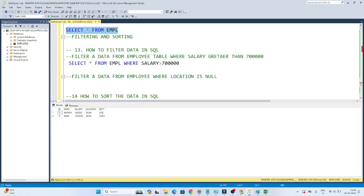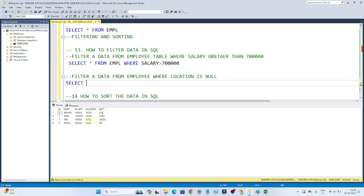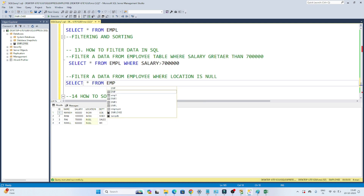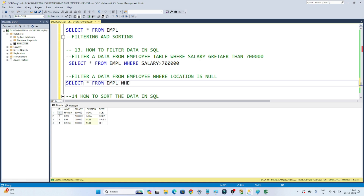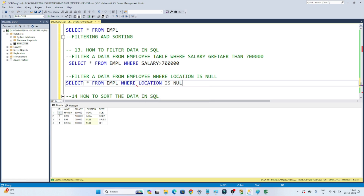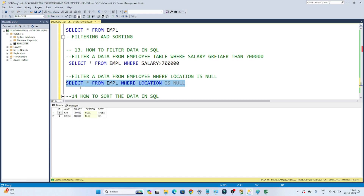Now let me show the table again. Suppose you have to filter data where the employee location is null. It's also very simple. SELECT * FROM employee — because that's where you want to filter from — and after that use a WHERE clause. We have to find where location IS NULL. So we write: WHERE location IS NULL. If you execute this, you will get only those employee details where the location is null.